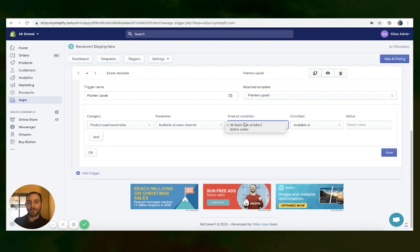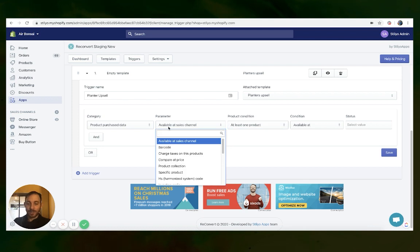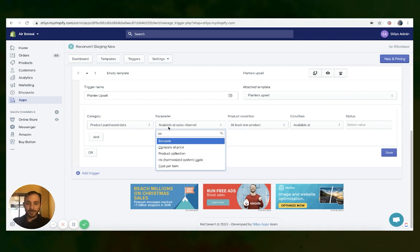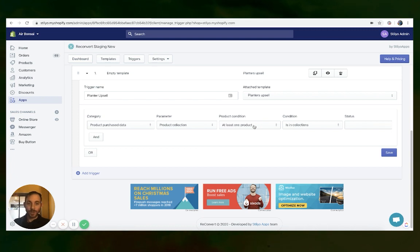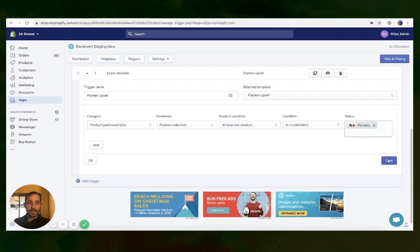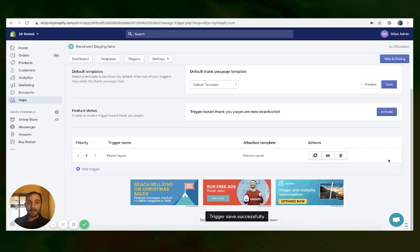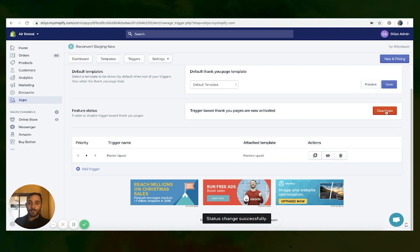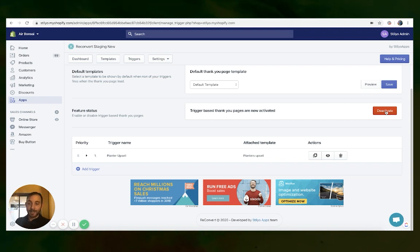So in our example, we're going to use product purchase data and search for collection. We want at least one product within the order to be in the collection 'planters.' I'm going to hit save and now activate the triggers. From now on, if someone purchased a planter product, they're going to see the planter template with the Bulbasaur upsell.